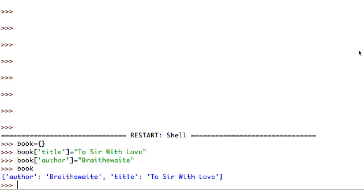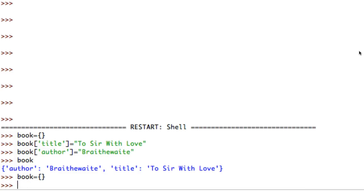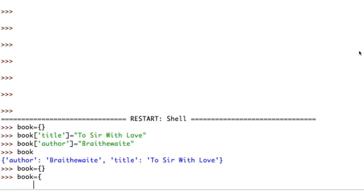We could start with an empty object and build the properties one at a time, but a more typical way of doing this is to assign the properties as you create the object. So we're going to redefine this book with title and author along with a bunch of other properties. I'll say book equals, open one brace, and press enter a few times to create some space.